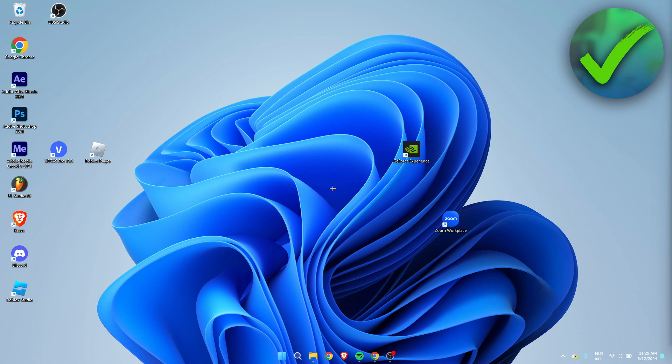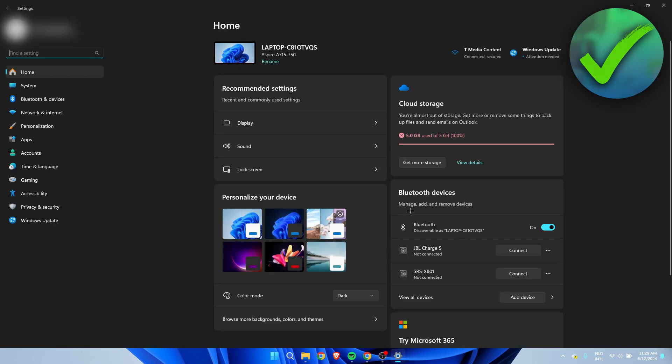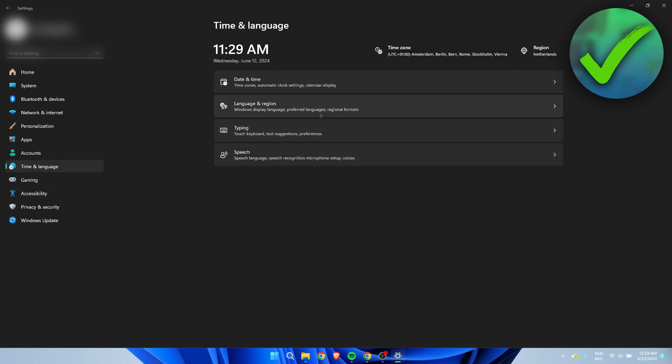So what we want to do is simply click on the Windows icon at the bottom. Once this opens up, we want to click on the settings. Once you're here in the settings, you want to go to time and language in the left bar. And then here we can see language and region. So simply click on there.